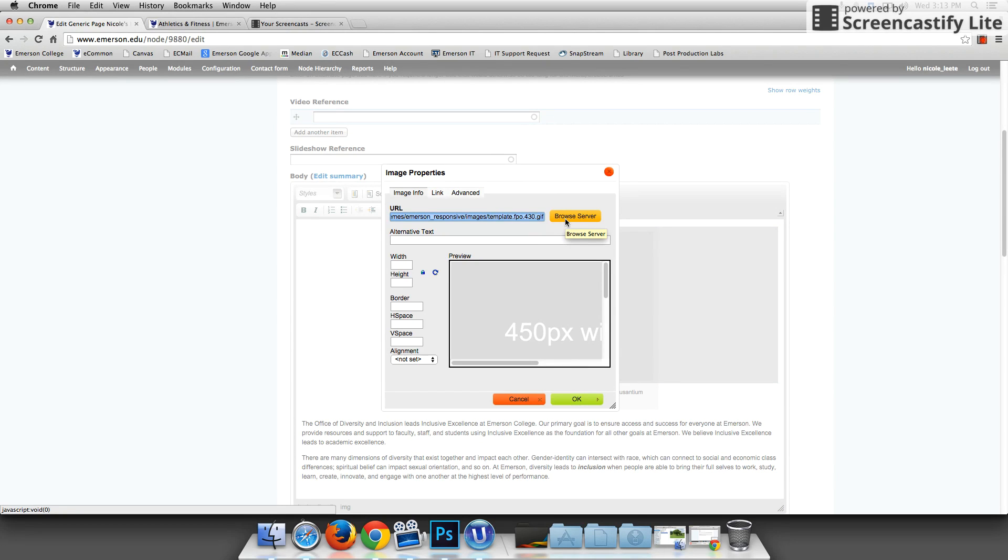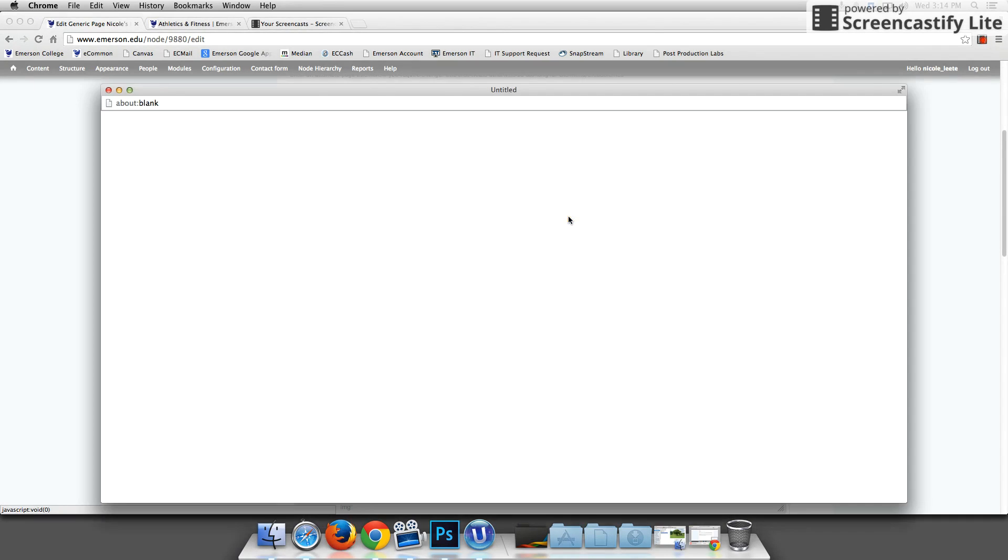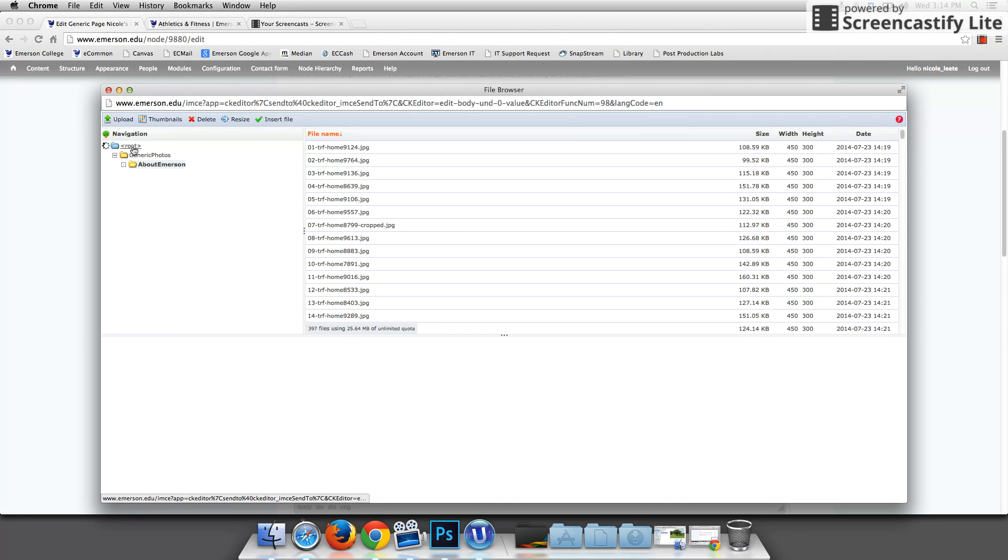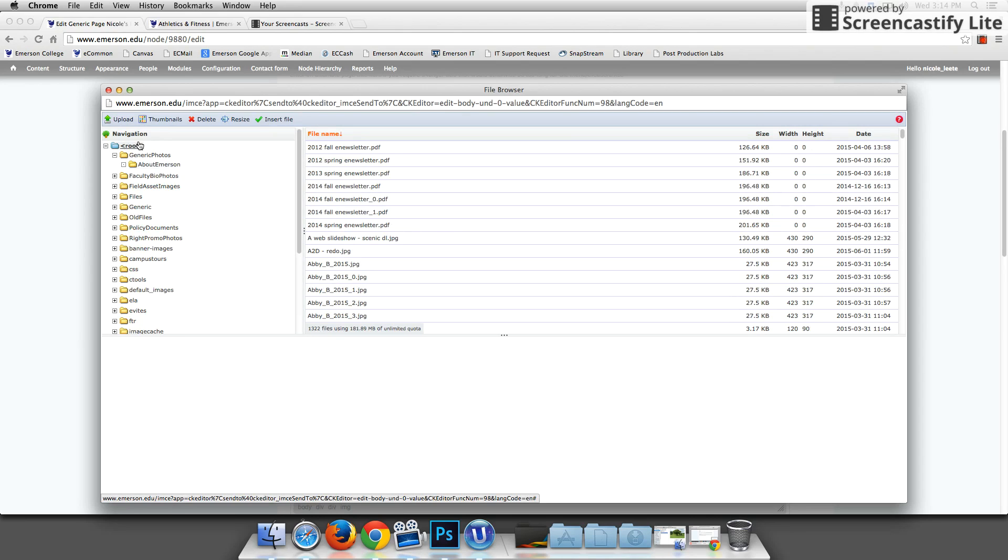So I'm going to click on browse server and here it takes me to the repository of all the files that are stored on Drupal and on emerson.edu. I'm going to start up at the root always to make sure that I can get my bearings and see where I am.